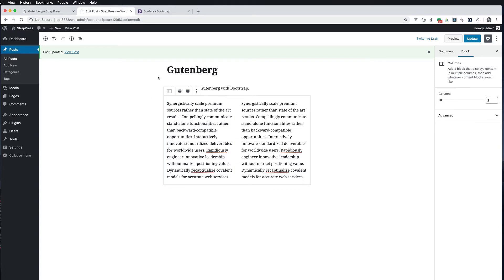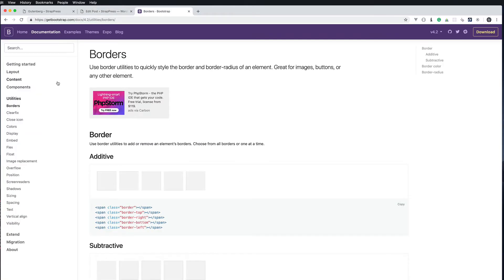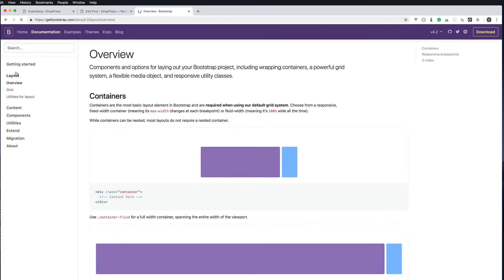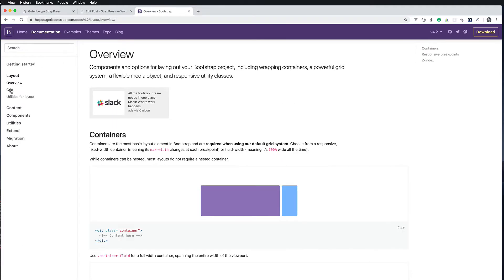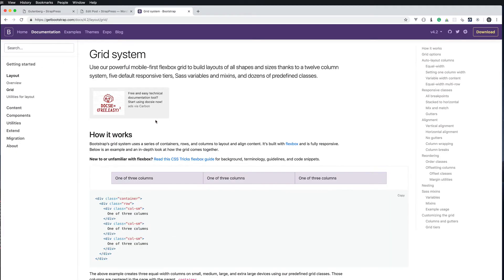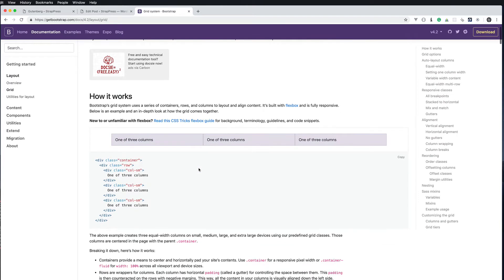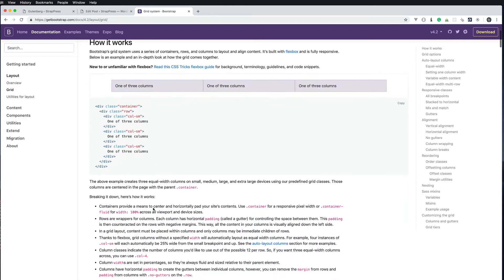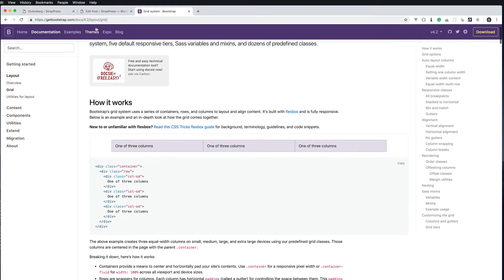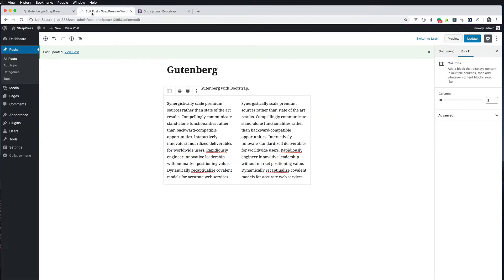What we're going to do is add the Bootstrap classes for the columns. If you go to bootstrap.com you can go to layout and it goes over the grid system and how you can use the grid. You can see here you use row and then whatever column classes you want.